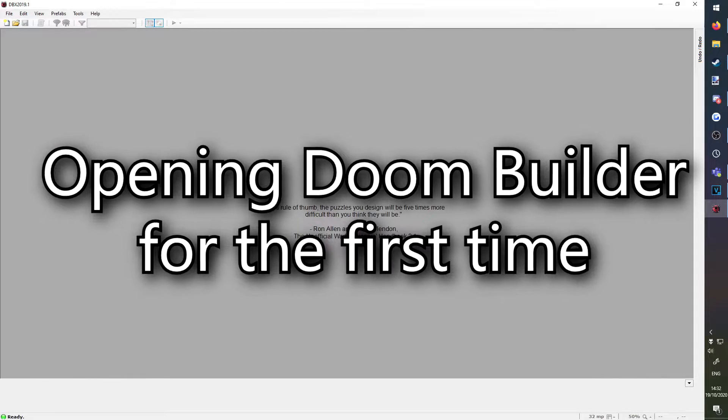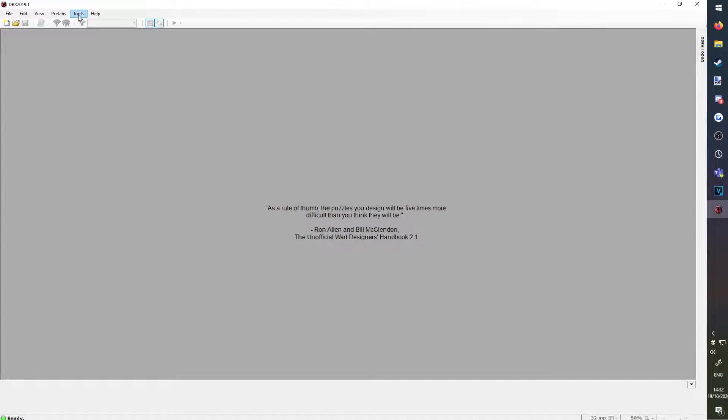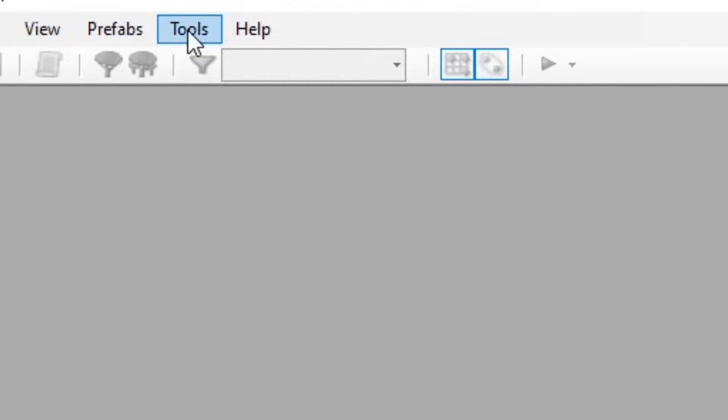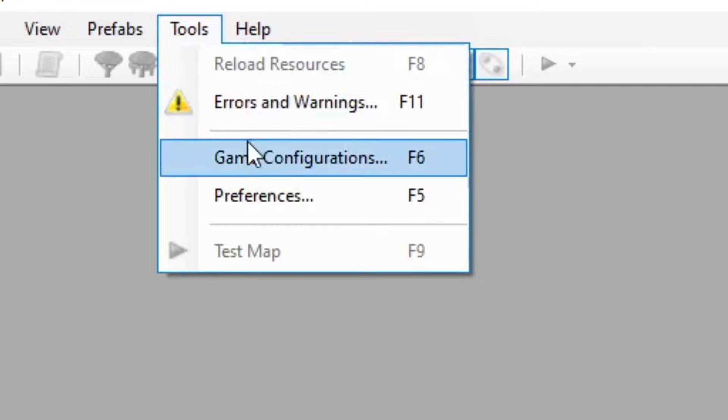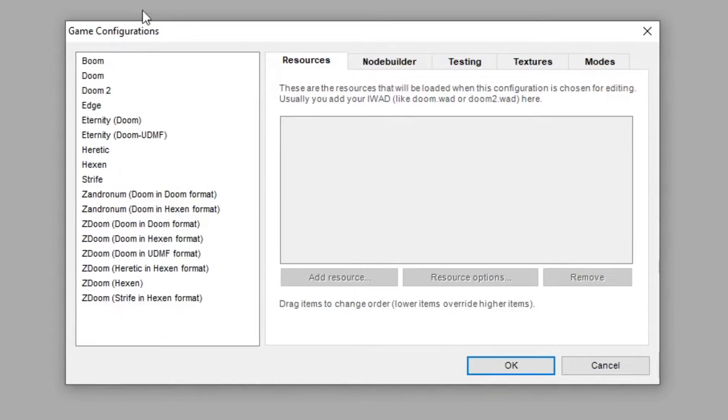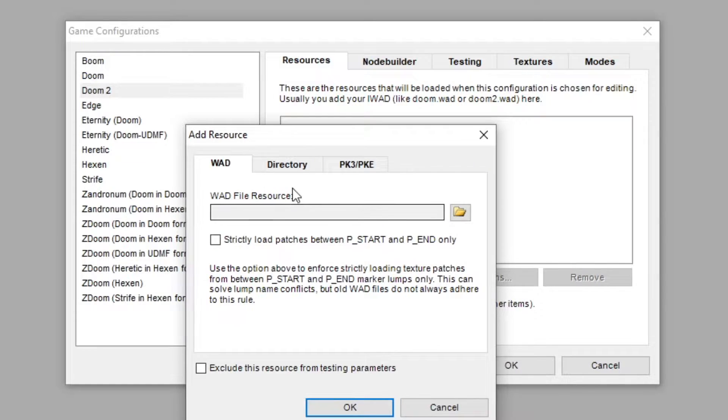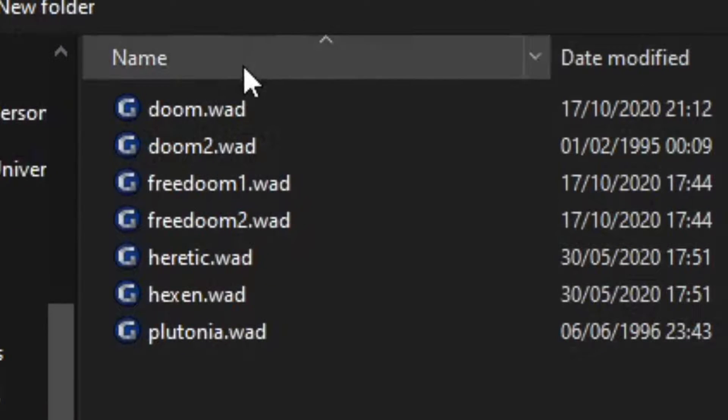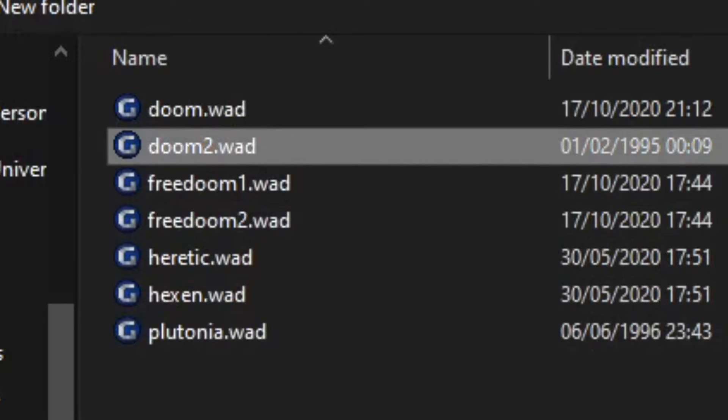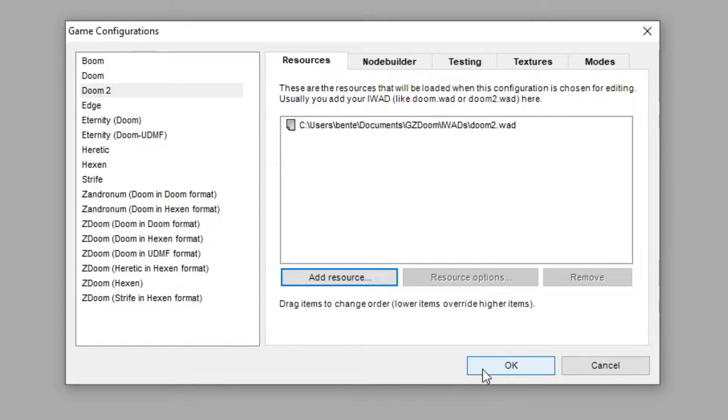Opening Doom Builder for the first time. Before you do anything, go to Tools, Game Configurations. Click on the Doom game you own, click Add Resource, click the Folder icon, and add your iWad. This lets Doom Builder know where to get the graphics from, amongst other things.